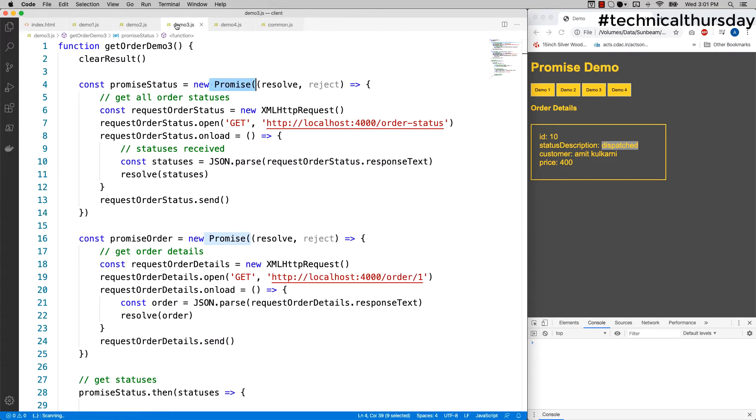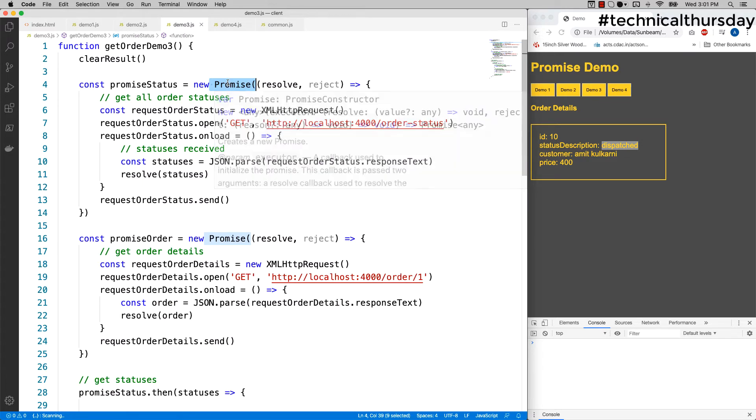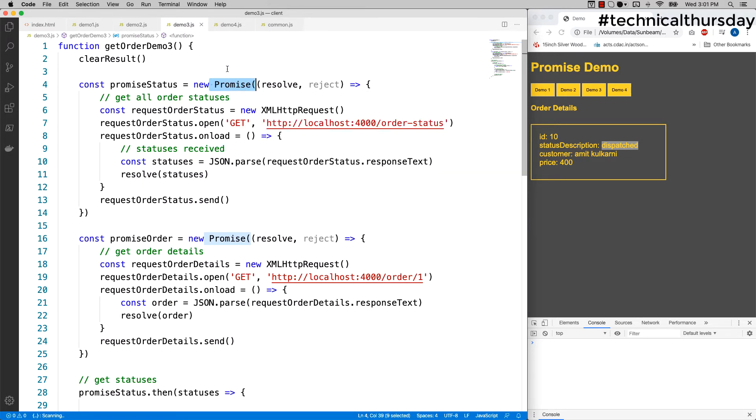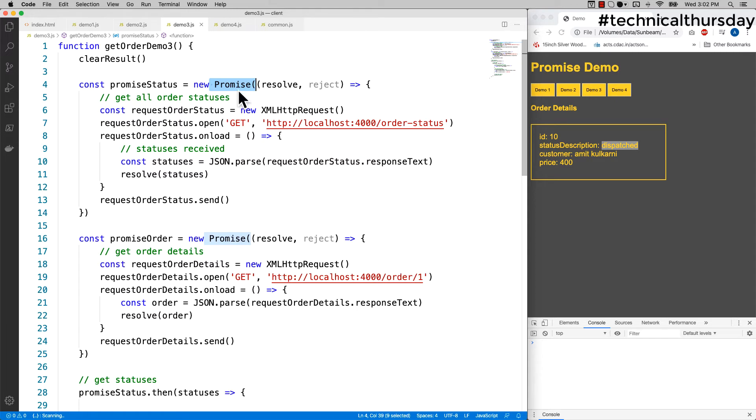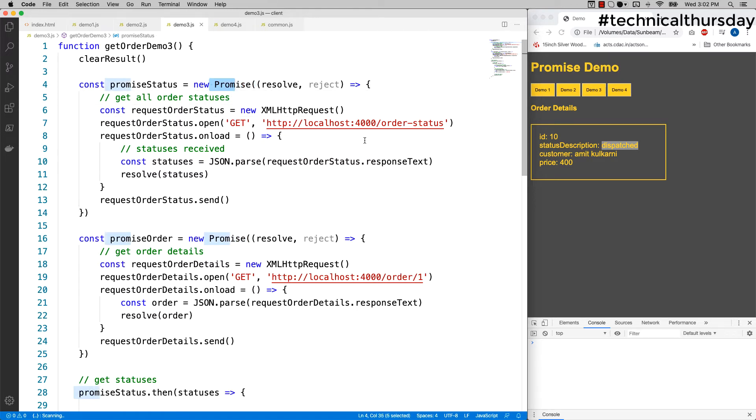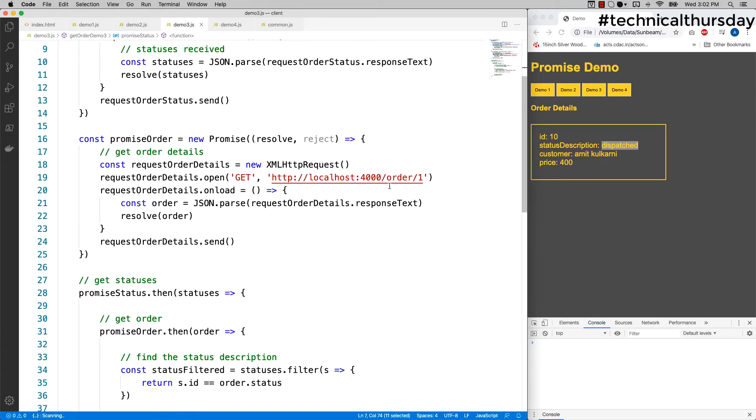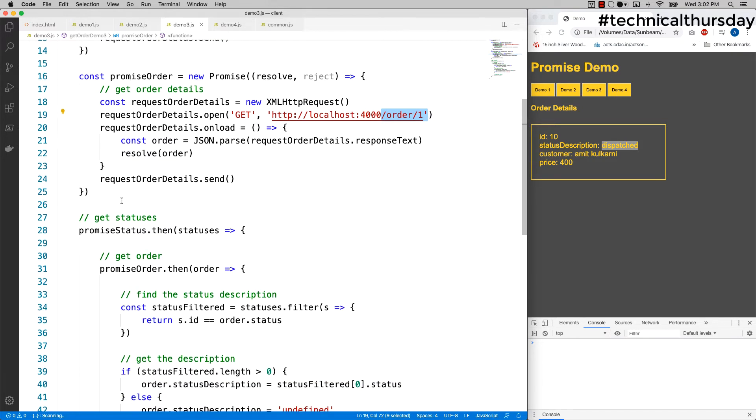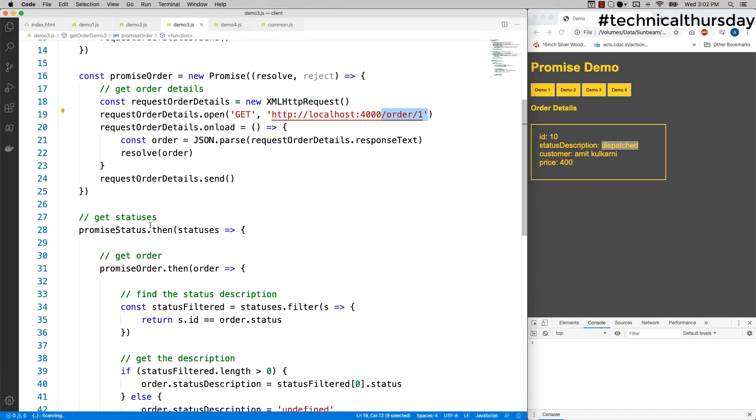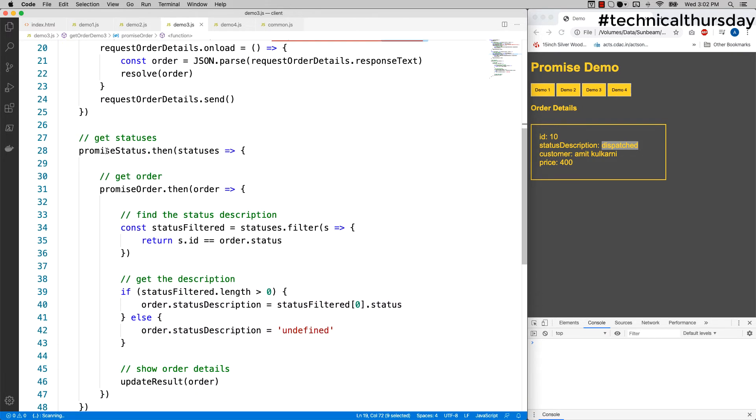To fix this problem, we are going to take help of promises. So promise is natively available in JavaScript and you do not need any third-party library for that. The code is exactly similar, but I created two promises out of it. One promise is going to give me all the order statuses, and the second promise is going to give me order details. So if you look at the code here, in this case I am saying first let the promise status execute, and once it is done, then go for the promise order.